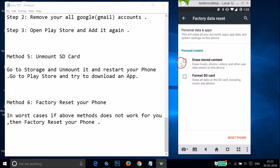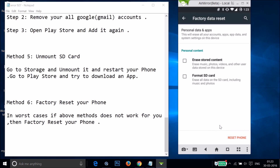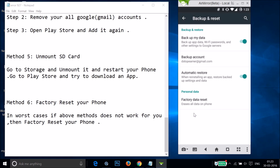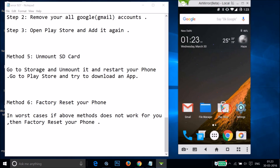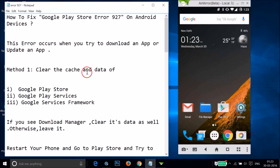I don't recommend checking the option to erase SD card content — just tap Reset Phone and it will reset your device. Afterward, open the Play Store and try to download or update an app. That's it for this video — try these methods and let me know in the comments whether it fixed your issue. Thanks for watching, bye!